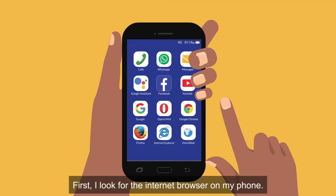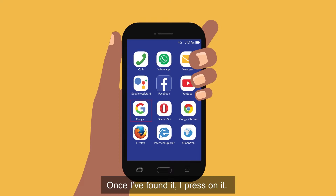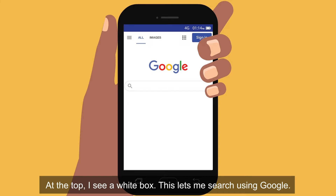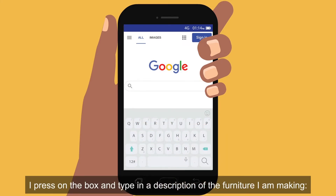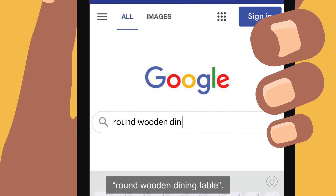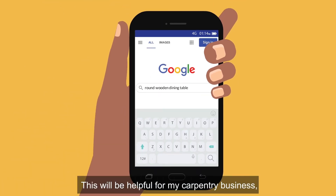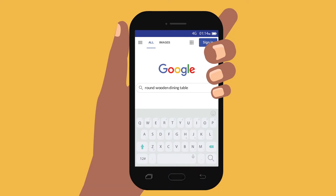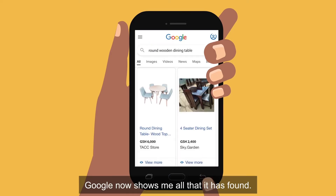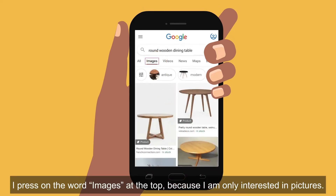First, I look for the internet browser on my phone. Once I've found it, I press on it. At the top, I see a white box. This lets me search using Google. I press on the box and type in a description of the furniture I'm making: round wooden dining table. This will be helpful for my carpentry business. But you can search for whatever is useful to you. Then I press the button at the bottom right corner of the keypad. Google now shows me all that it has found. I press on the word 'Images' at the top because I'm only interested in pictures.